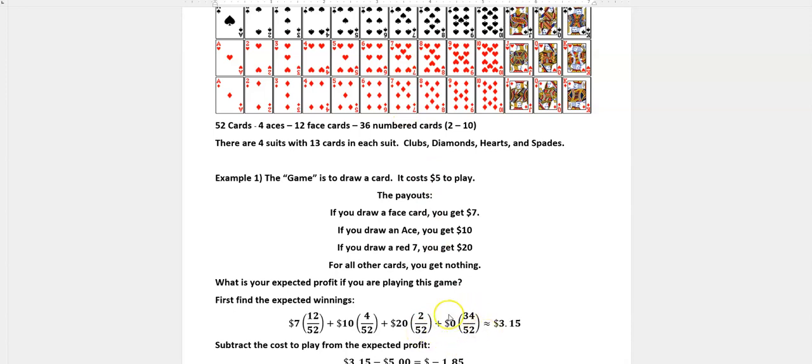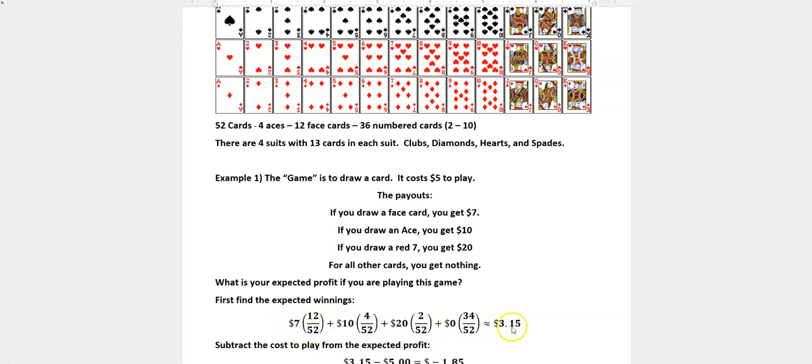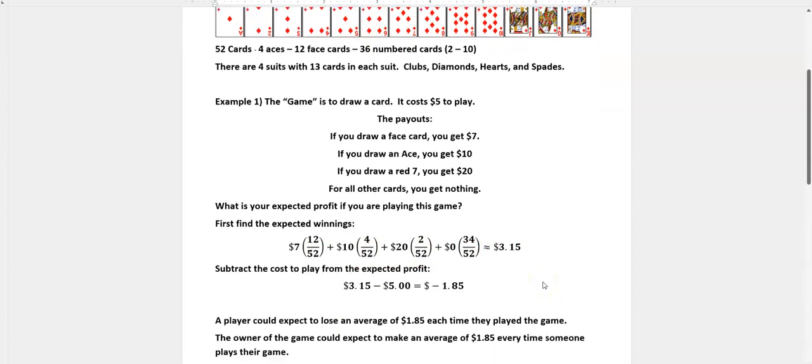Now how to get 34? Well if you take 52 and you subtract 12, 4, and 2, all the rest of them are those numbered cards that don't pay you anything. And if you multiply your probability times the amount you think you're going to win, then you can see that that comes out to be about $3.15. So that's what the expected payout is. Obviously you never win $3.15, but that's the average amount that you win when you play that game.